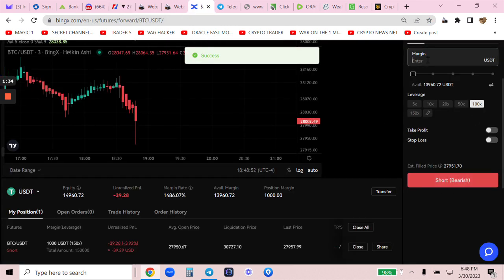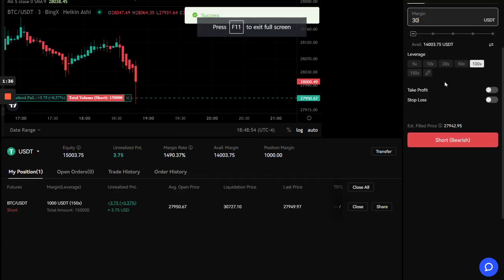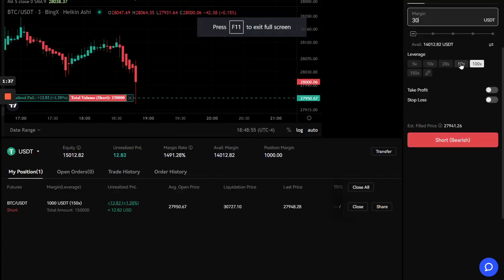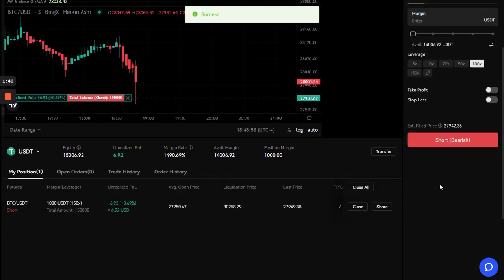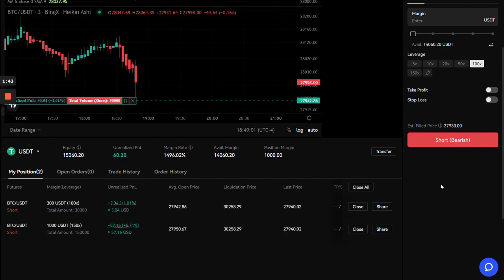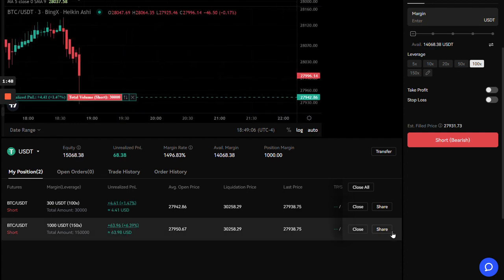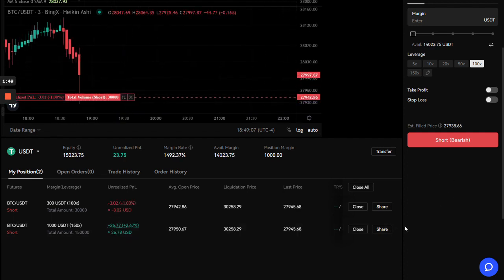And then 100X. We'll do $3,000. Short again. Let's see how fast we can make money. There is no pausing. There is nothing. We started with $15,000. Let's see what happens. How far we can run them down.